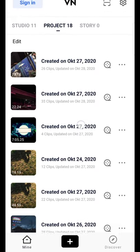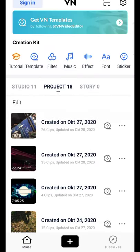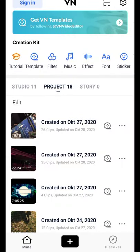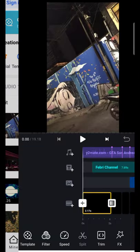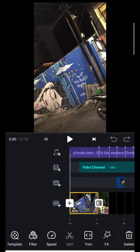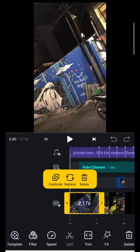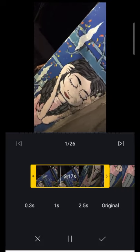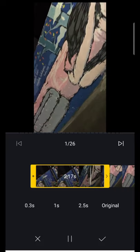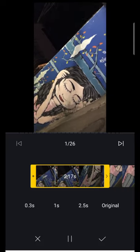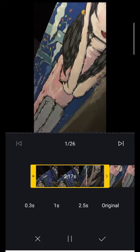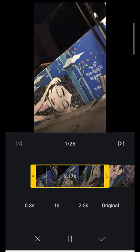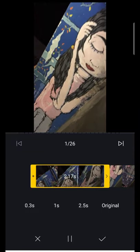Disini saya sudah buat videonya. Yang kita butuhkan disini 26 video atau kalian boleh campur foto juga boleh.